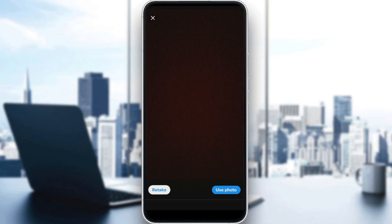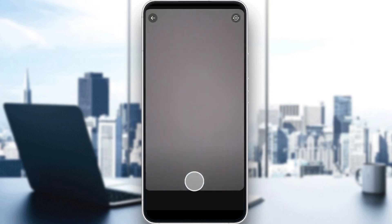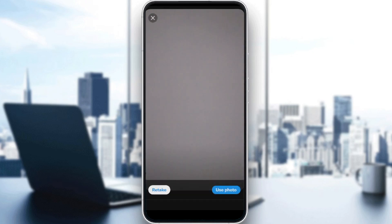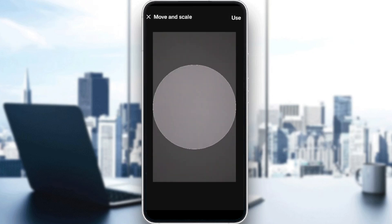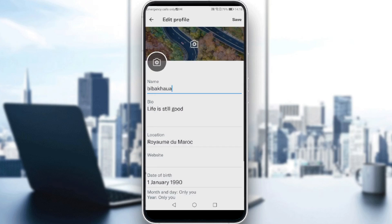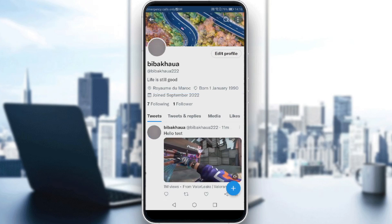If you want a black picture that's it, but if you want a white picture, just take a white object and put it on your camera, then click retake and take the picture again. Then click Use Photo, and confirm by clicking Use at the top right corner. Your profile picture will be changed — just click Save. If you refresh, as you can see, it's like you have no profile picture, and it's kind of looking cool!